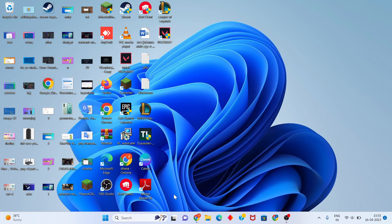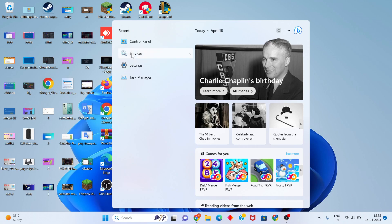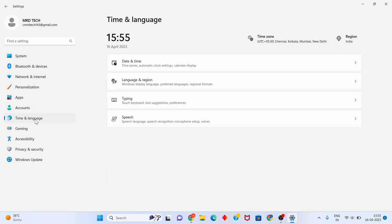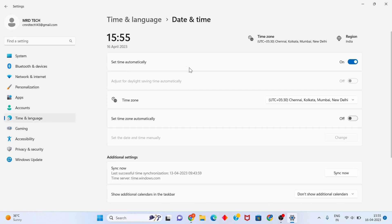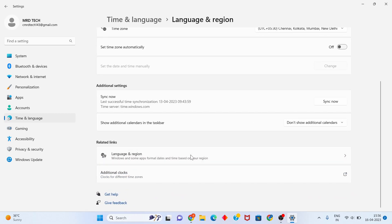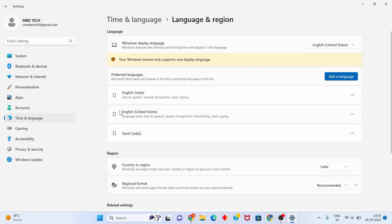If the problem is still not solved, go to Settings and search for Time and Language. Click on Date and Time. Turn on Set Time Automatically. Then set your Time Zone - click on your location.